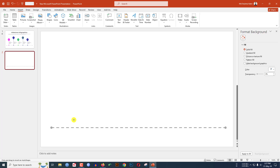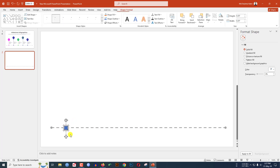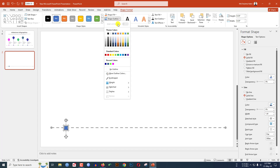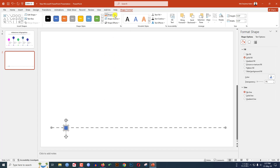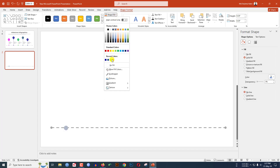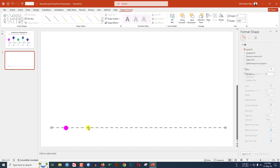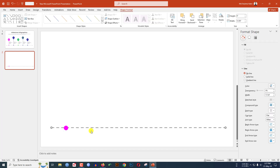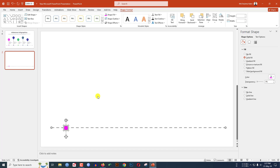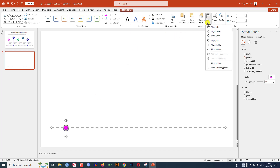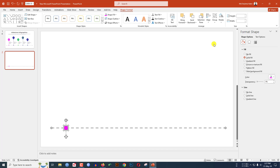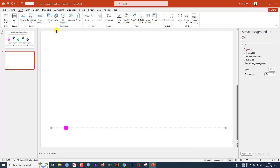Hold down the Shift key and drag it over here. Go to Shape Outline and make it no outline. Go to Shape Fill and select this fill color. Then select this line, hold down the Control key and select the oval, go to Shape Format, click on Align, then Align Middle.